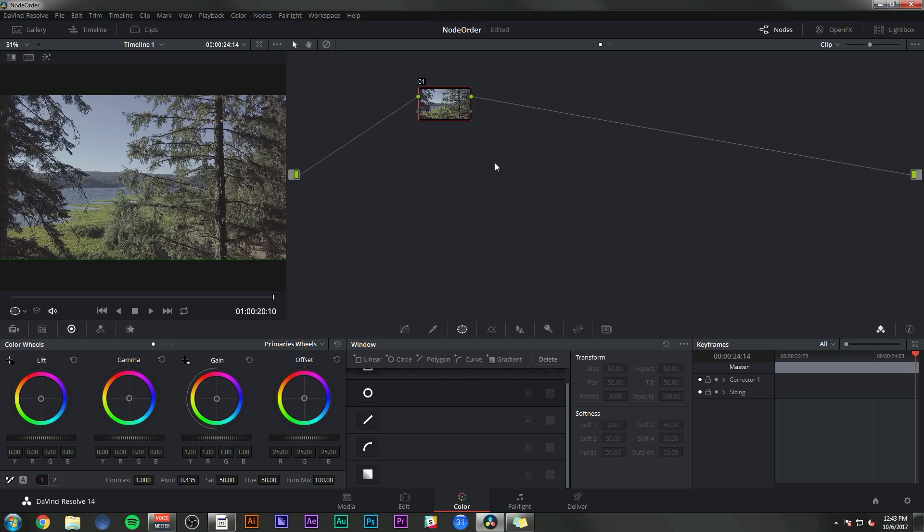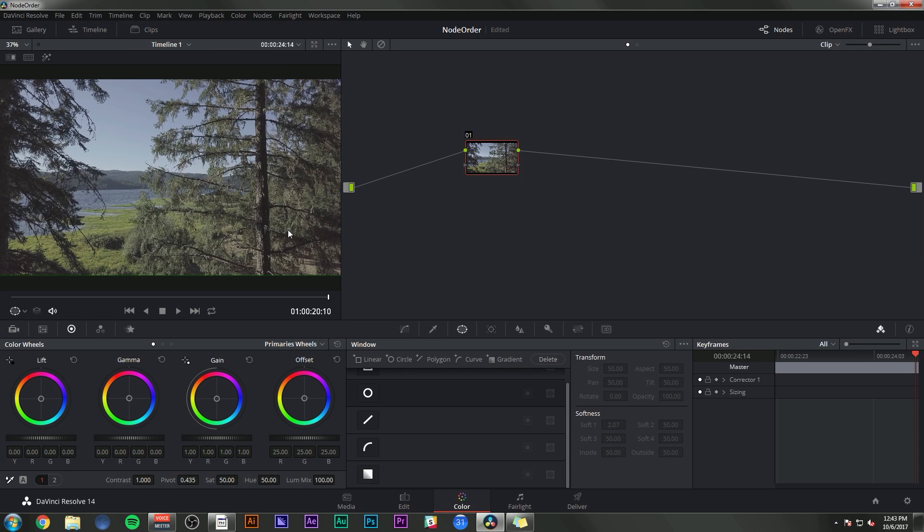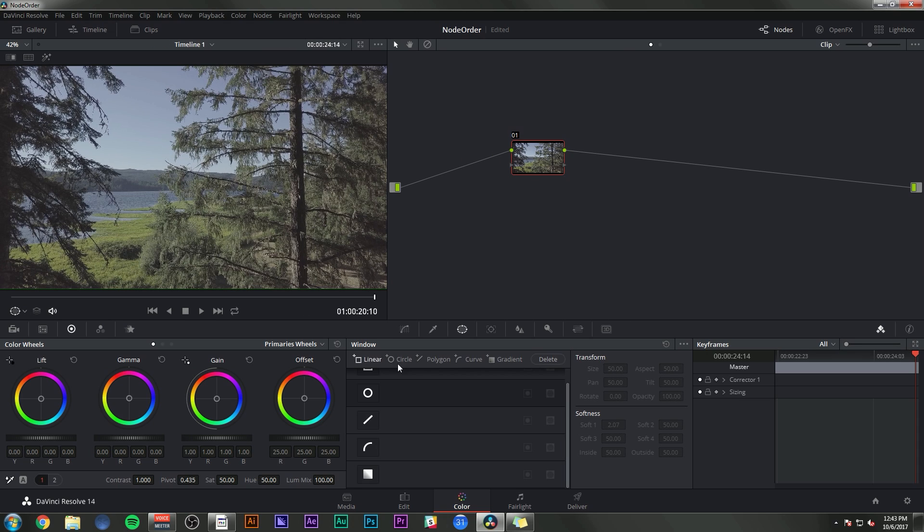So why does this matter? Why can't we just make adjustments to the image and be done with it? Well, if you really want to do it that way, you can just ignore the nodes, play with the stuff down here and it will adjust the image and you don't even have to worry about nodes.